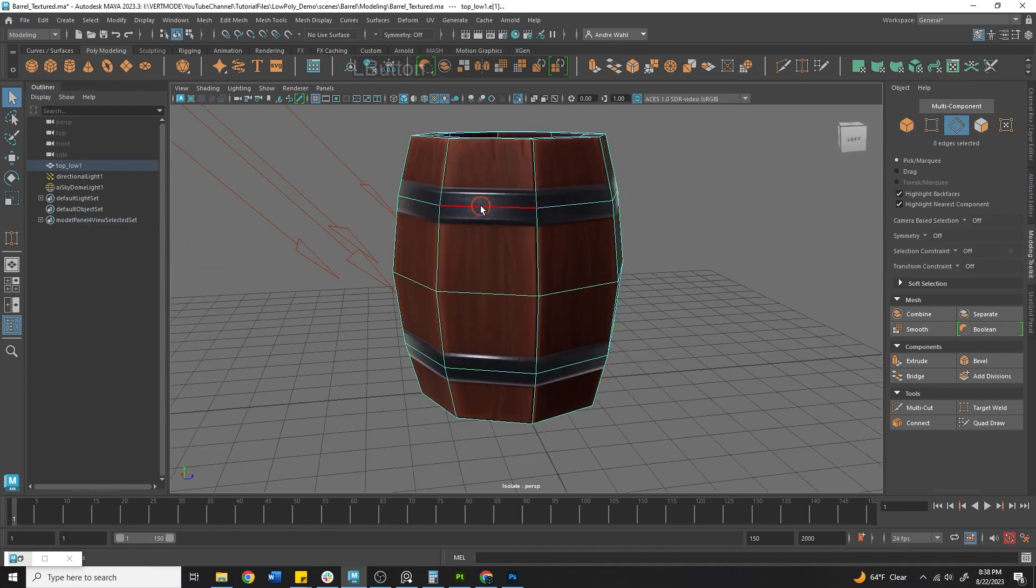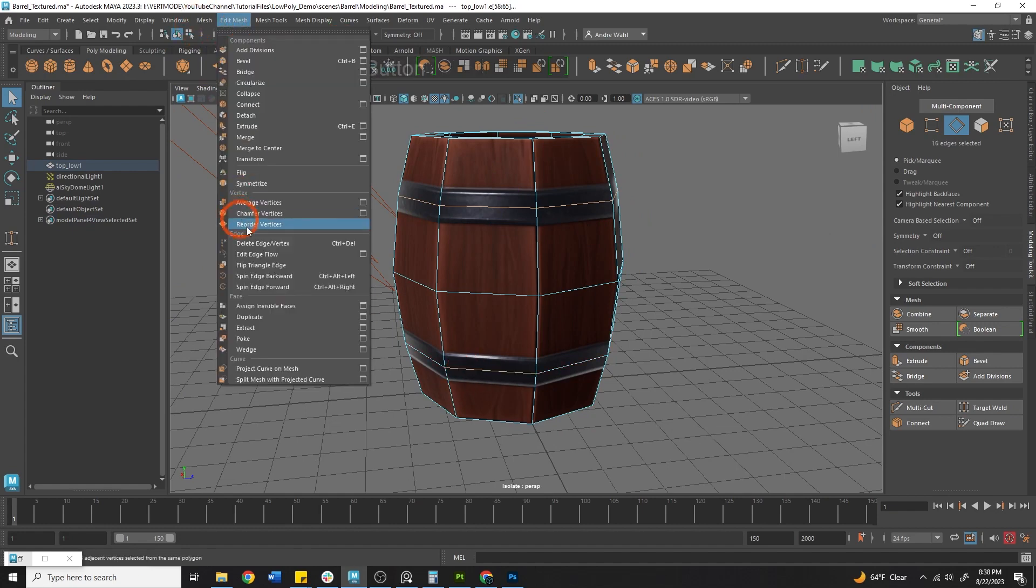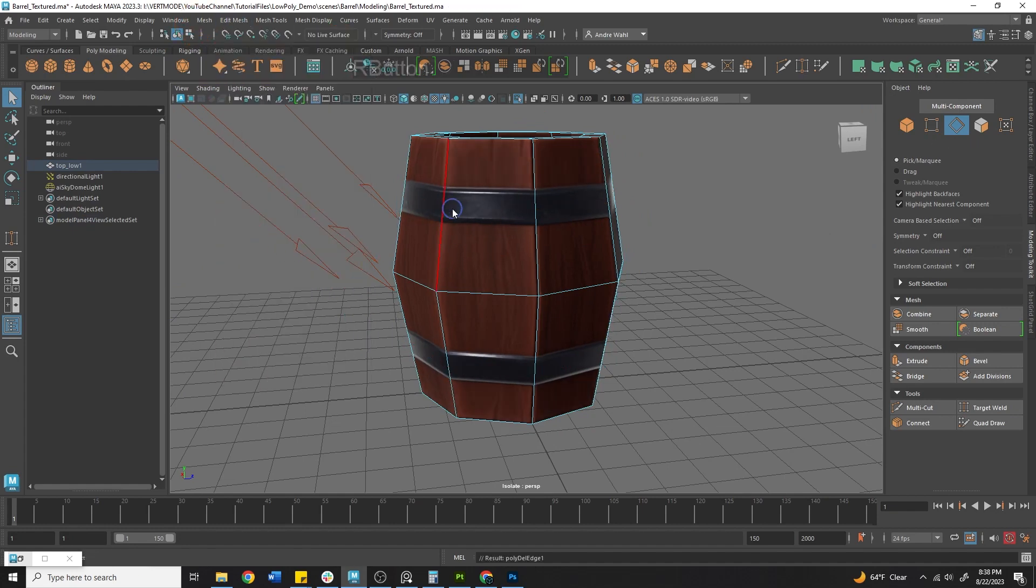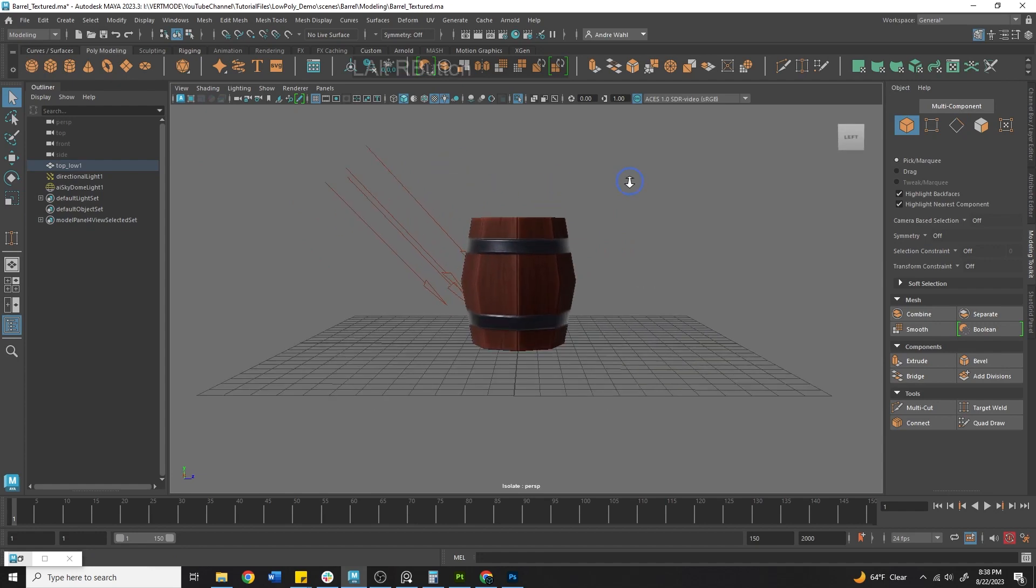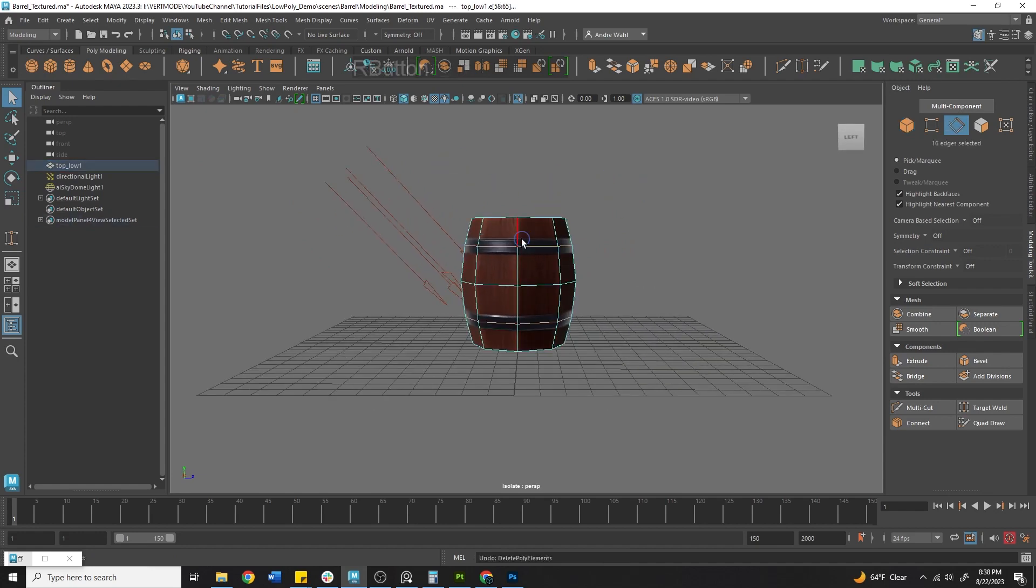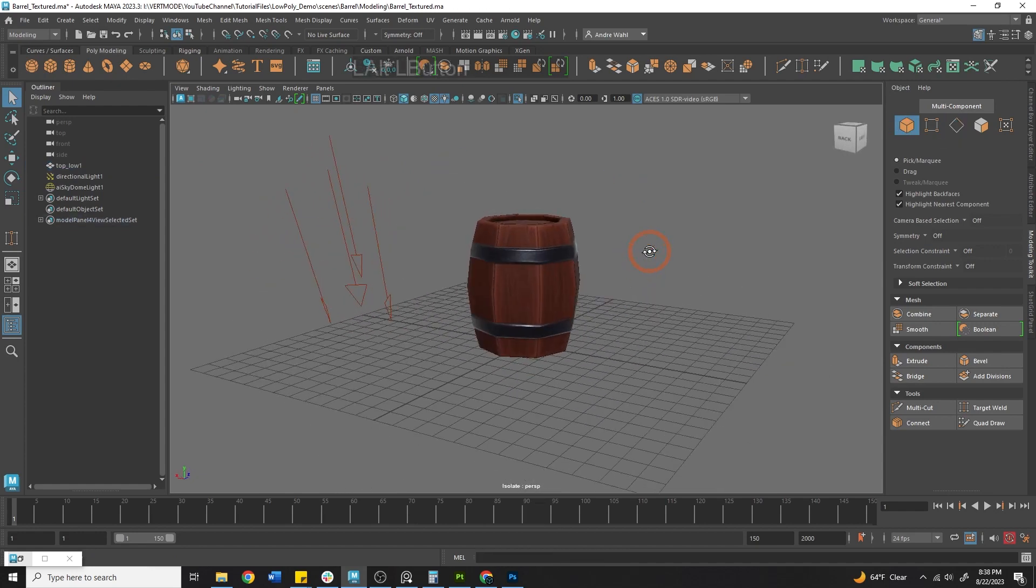And if we really wanted to go super low poly, we could probably delete these. And that would still hold up as a nice little stylized barrel from a distance. I like the roundness we have though, so I'm going to keep it. And there you have it. We have our own little stylized asset.